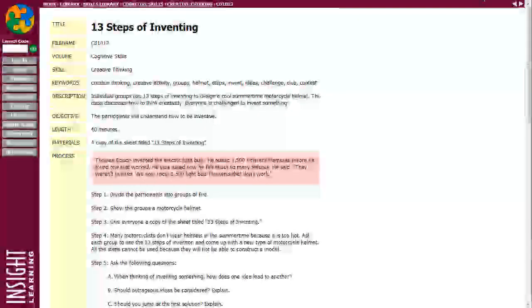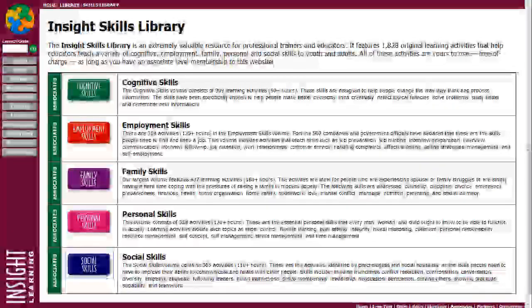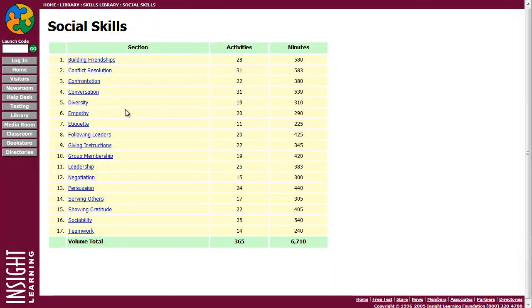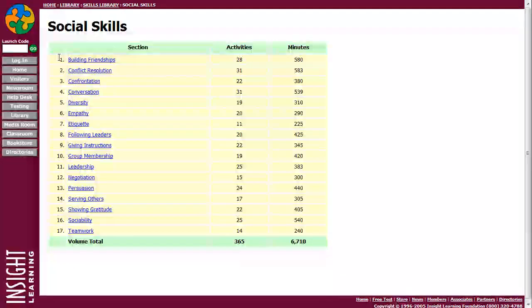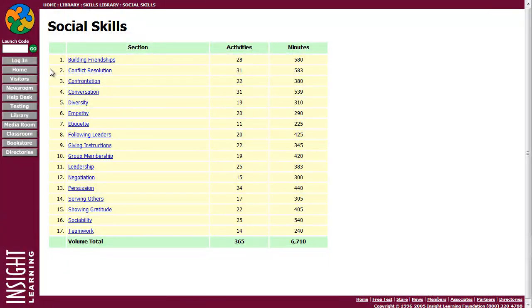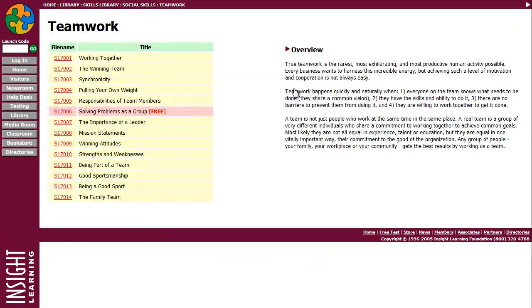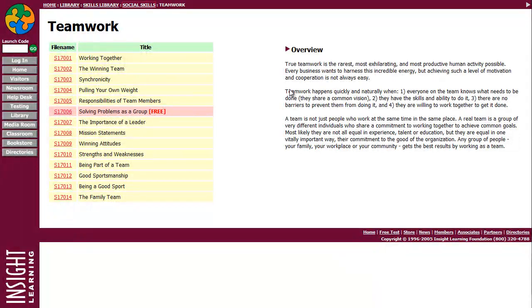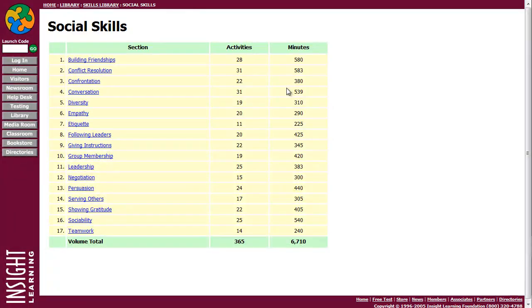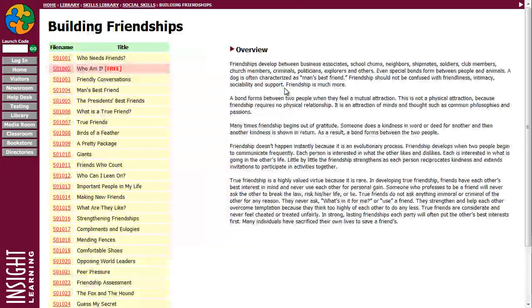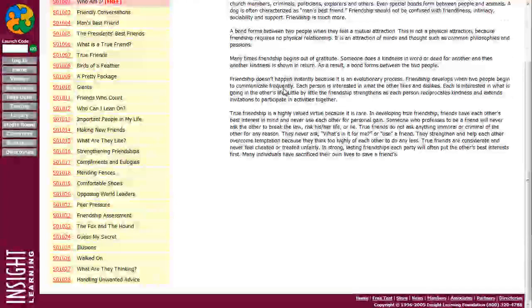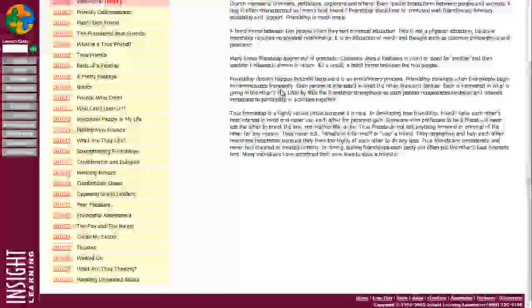Let's go look at a different skill. Here in the Skills Library, let's take a look at Social Skills. Under Social Skills, how about Teamwork. Looks like there's 14 different activities for teamwork. Let's look at Building Friendships. There's a number of them. Let's just click on another one. How about Illusions?